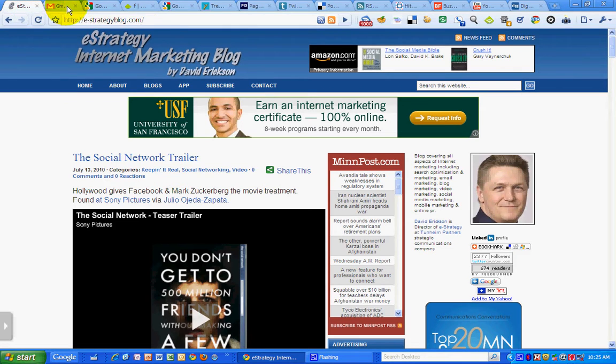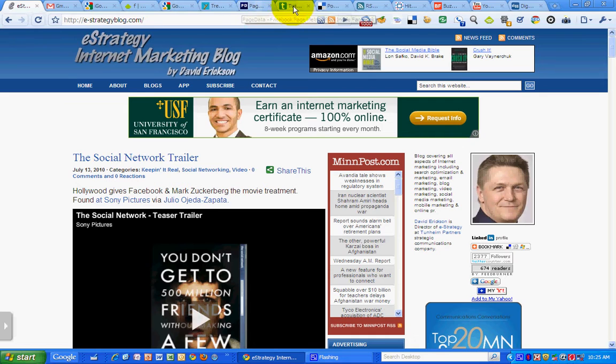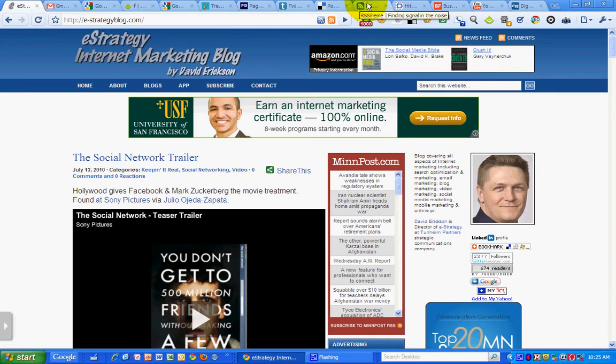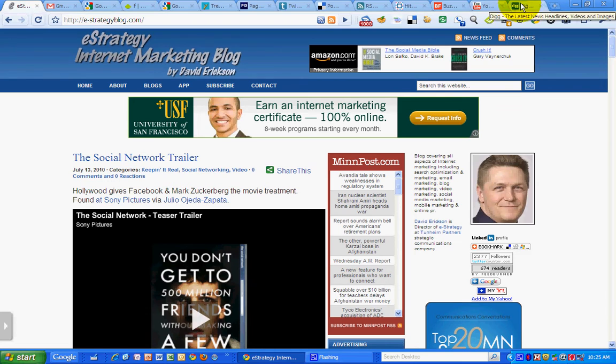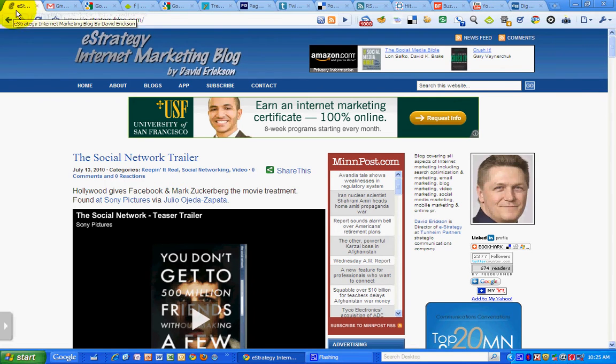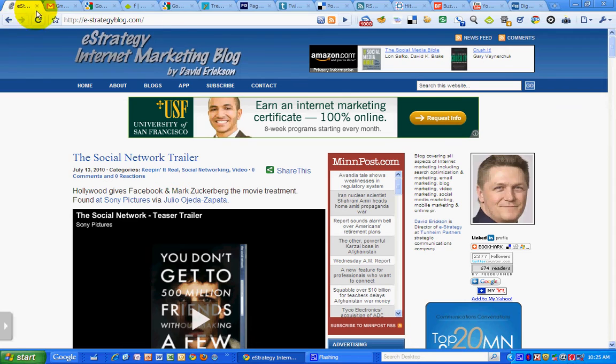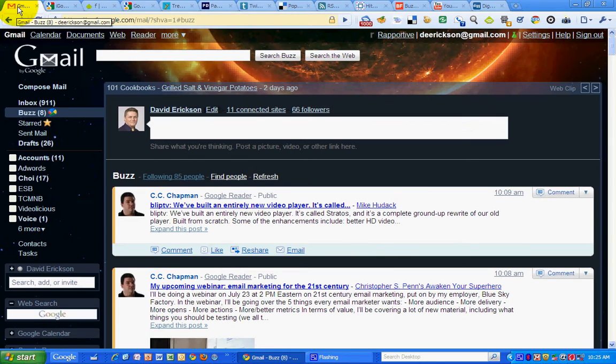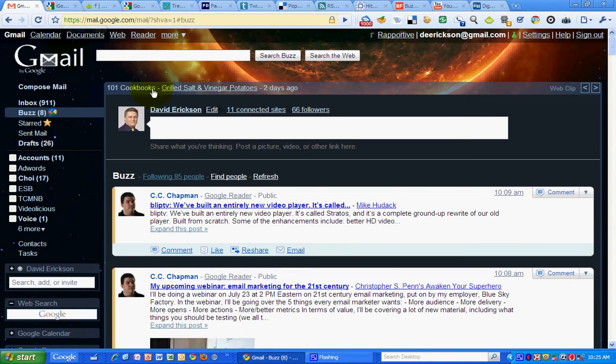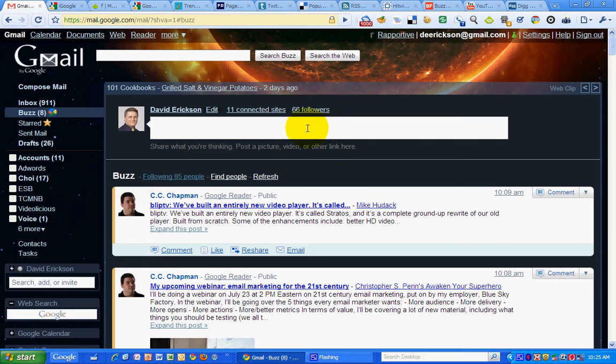These are all the tabs that I have opened in my Chrome browser that I open up to keep an eye on trends and what's going on for the particular day. My first tab here is my Gmail tab. I see what's going on in Buzz, check that out.